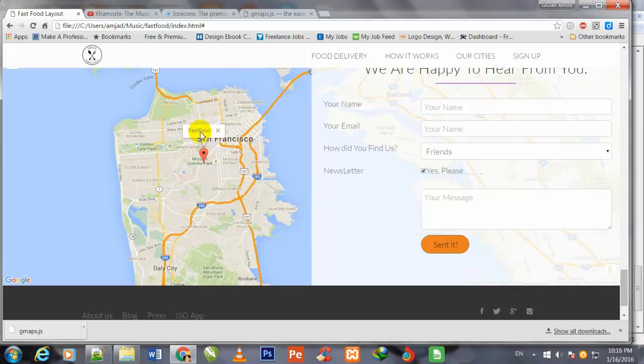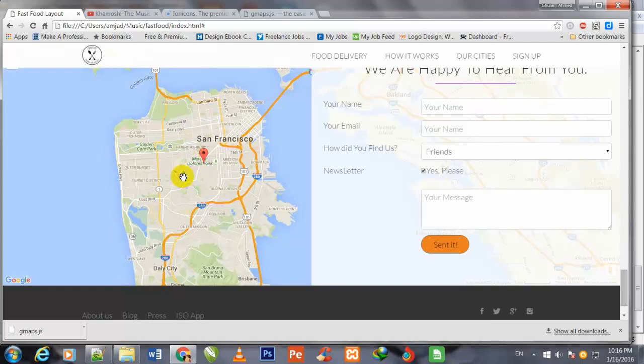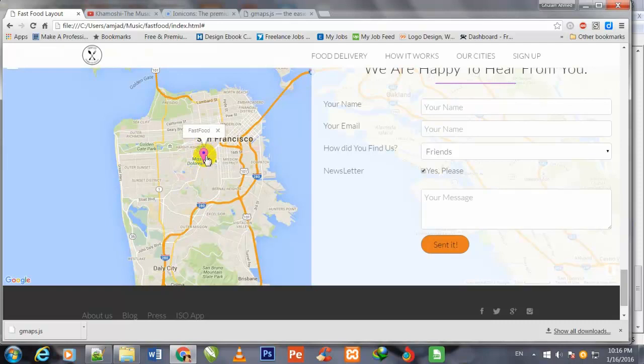When I click over it, this Fast Food icon shows. This marker sign indicates that our fast food restaurant is situated at this place. When the user brings their cursor over it, they will see the Fast Food title, and if they click, they will see that our fast food restaurant is situated at this place.